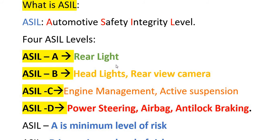ASIL A is the minimum level of risk and ASIL D is the maximum level of risk. For example, if any unintended error happens in a rear light, there is no major impact on the passengers or drivers, which is why it belongs to the lower risk ASIL A level.